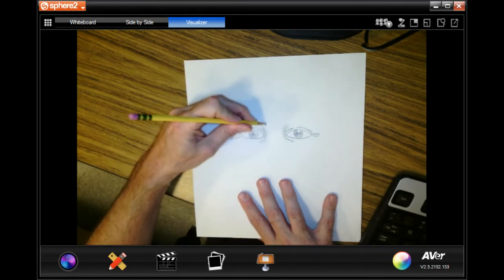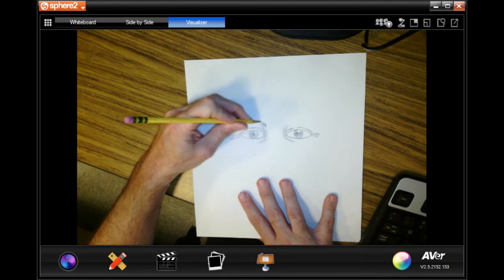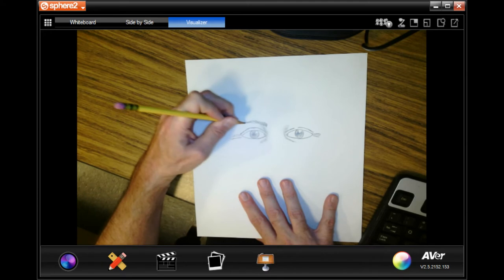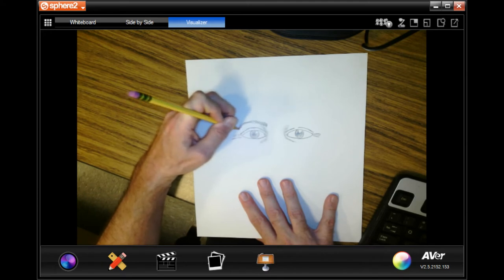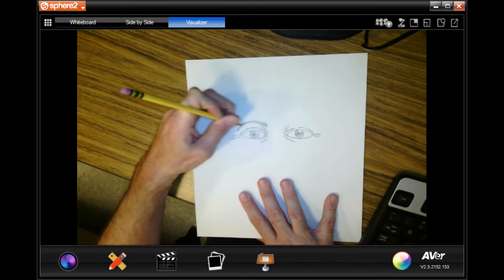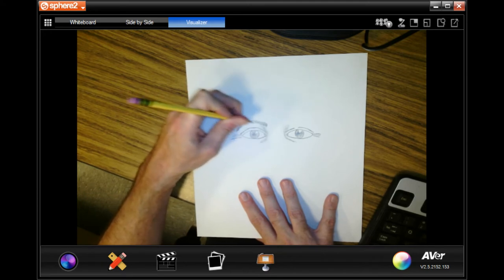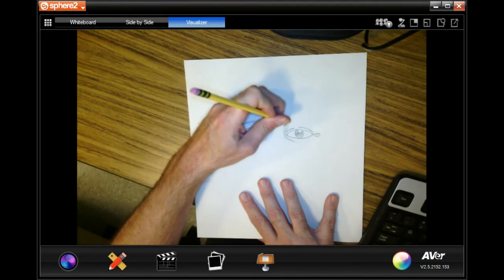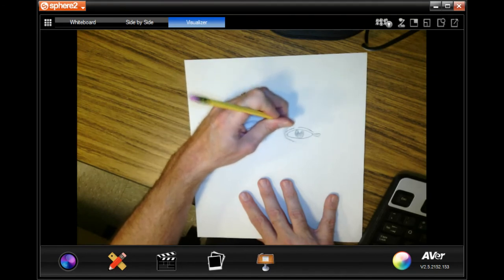Eyebrows are made out of hairs. And some people have really thick eyebrows. Some people have thinner ones. Mine are pretty thick. So go in the direction that the eyebrow is going in.